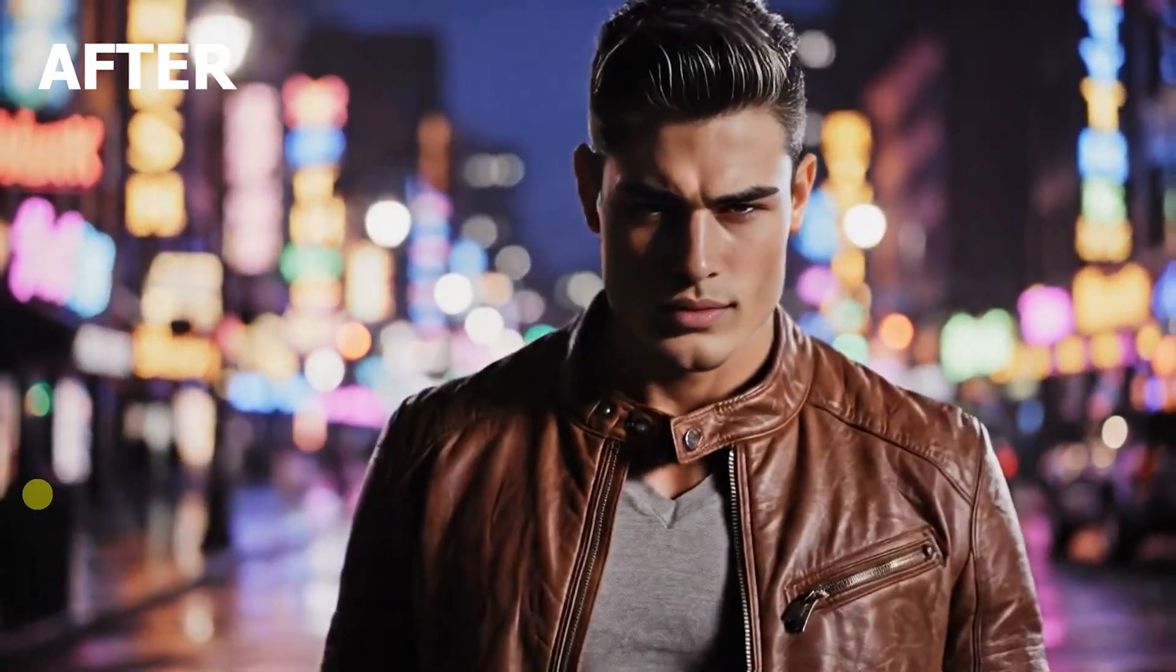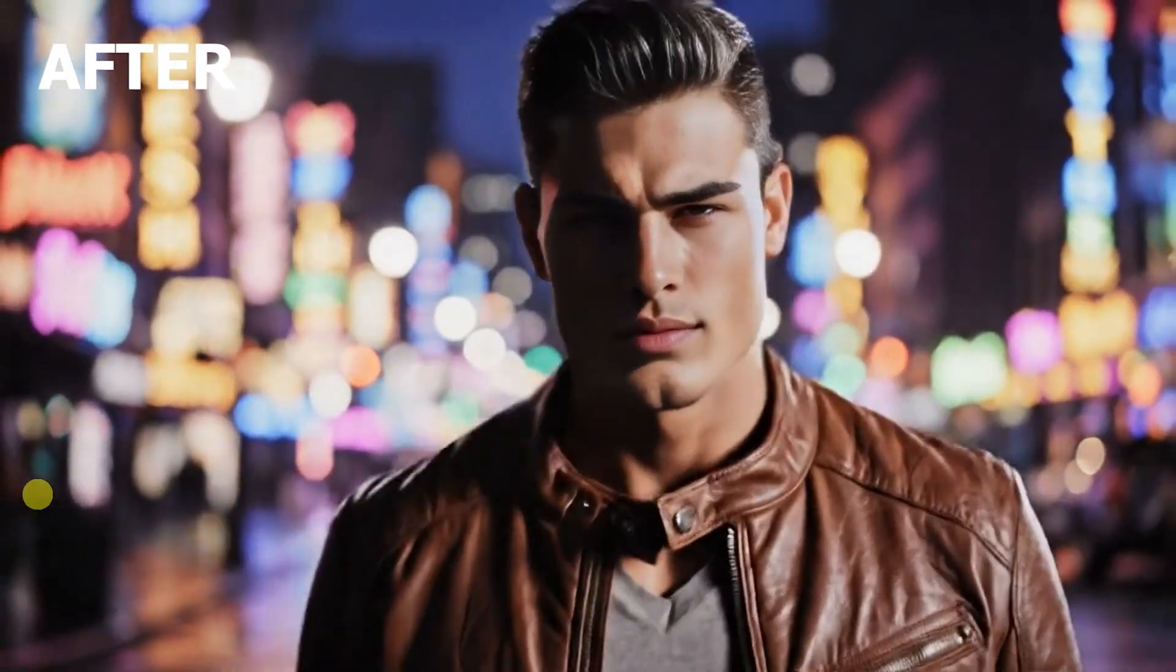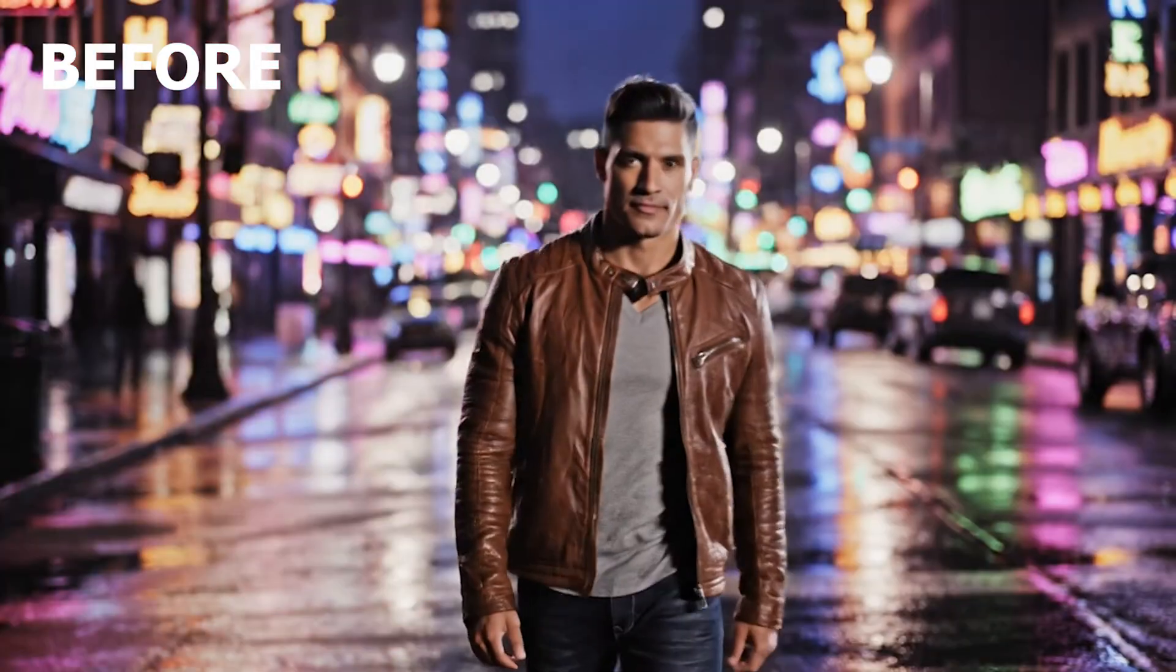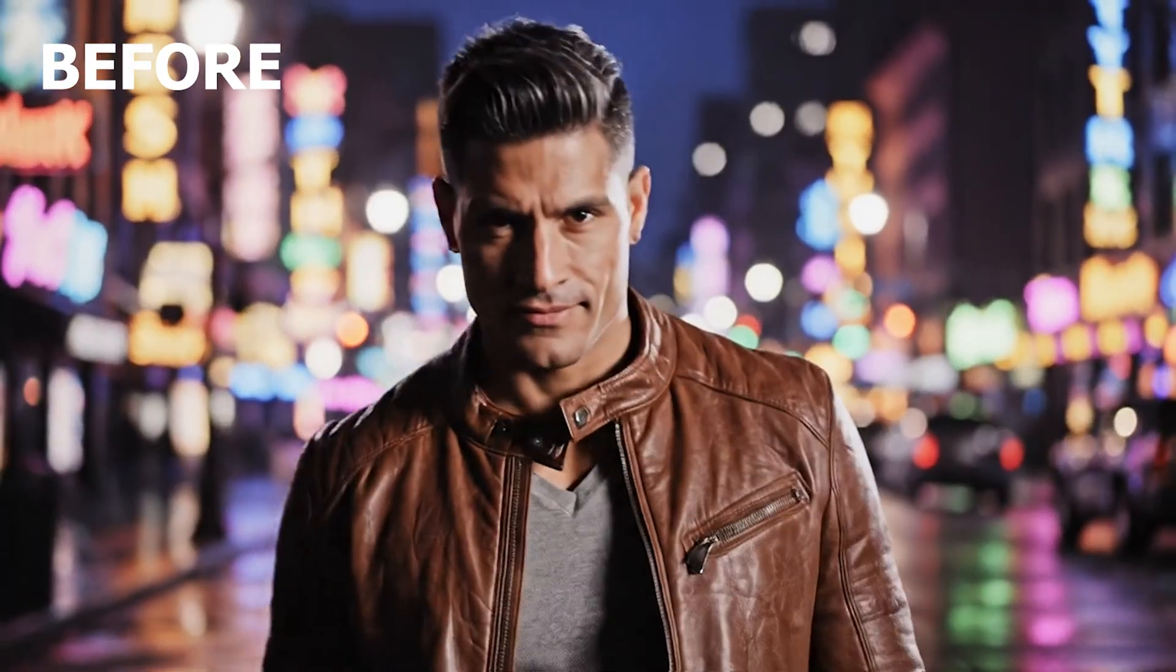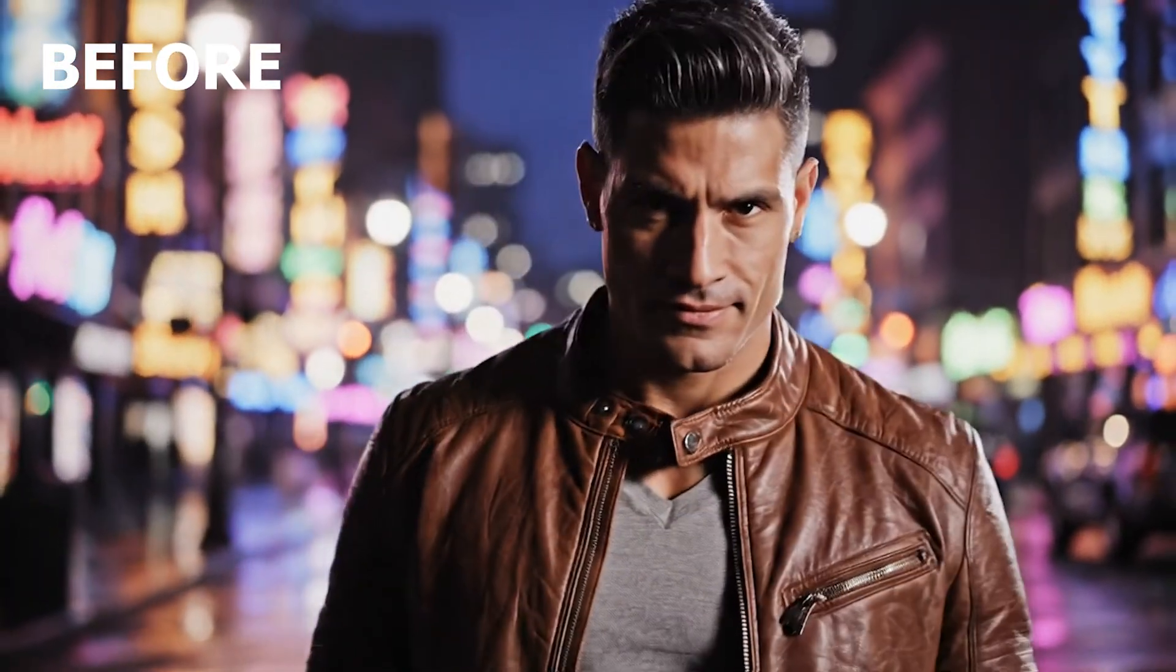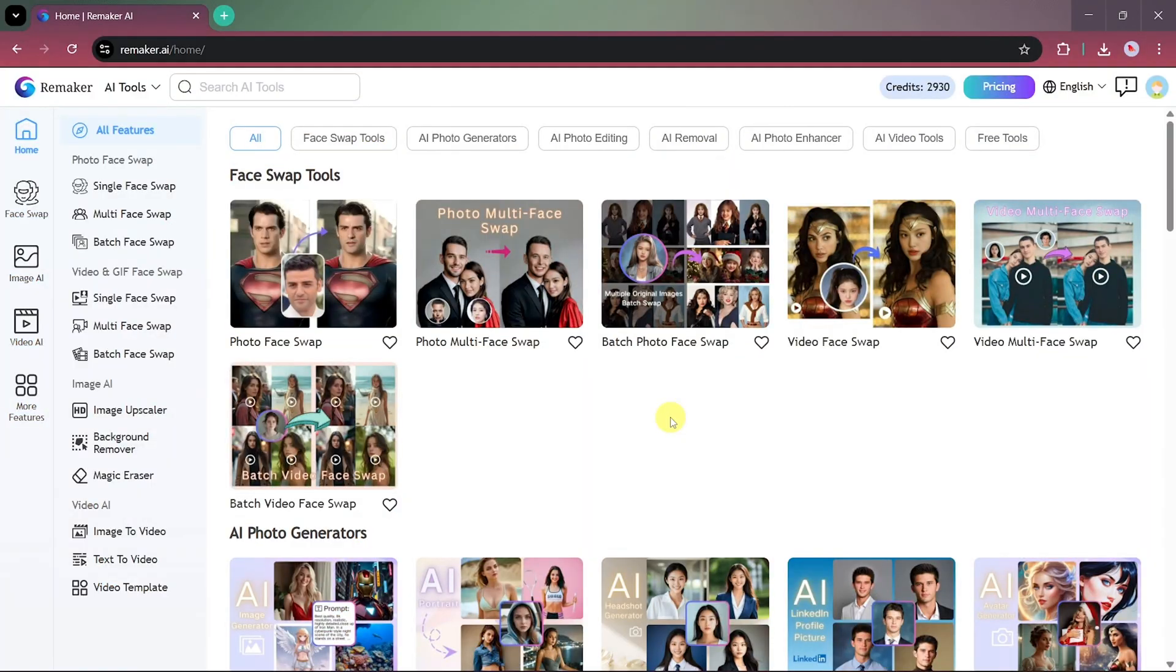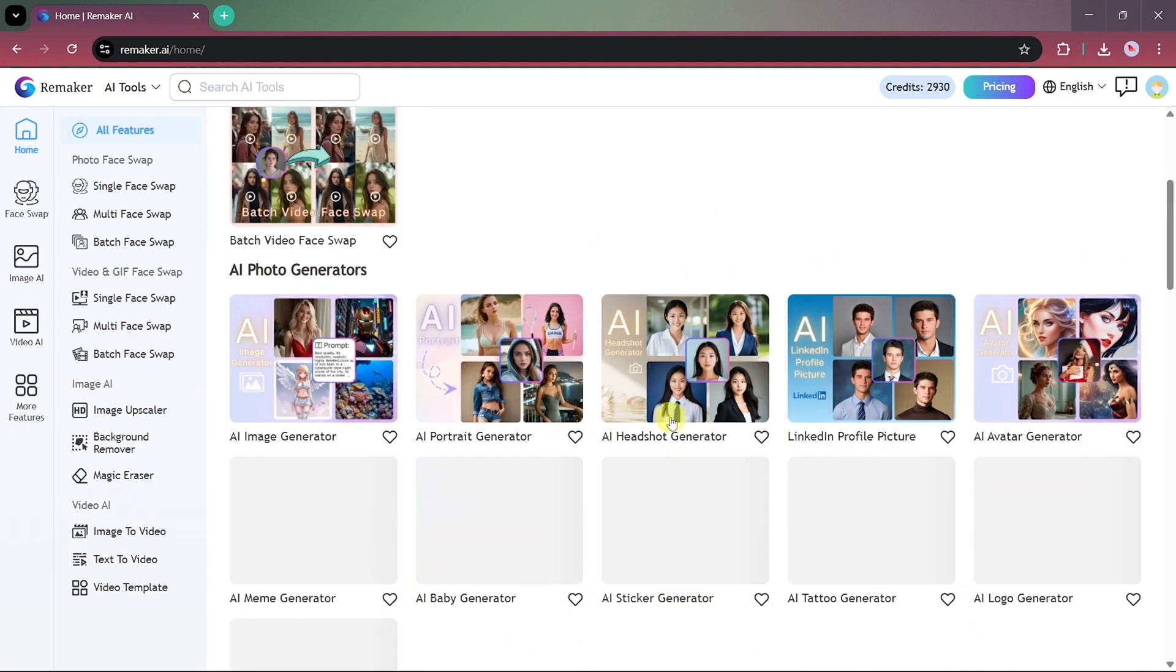This is our after result. And here's a look at how the video appeared before the face swap. The difference is clear. The AI has done an impressive job at blending the target face seamlessly into the video. And just like that, our video face swapping is complete.